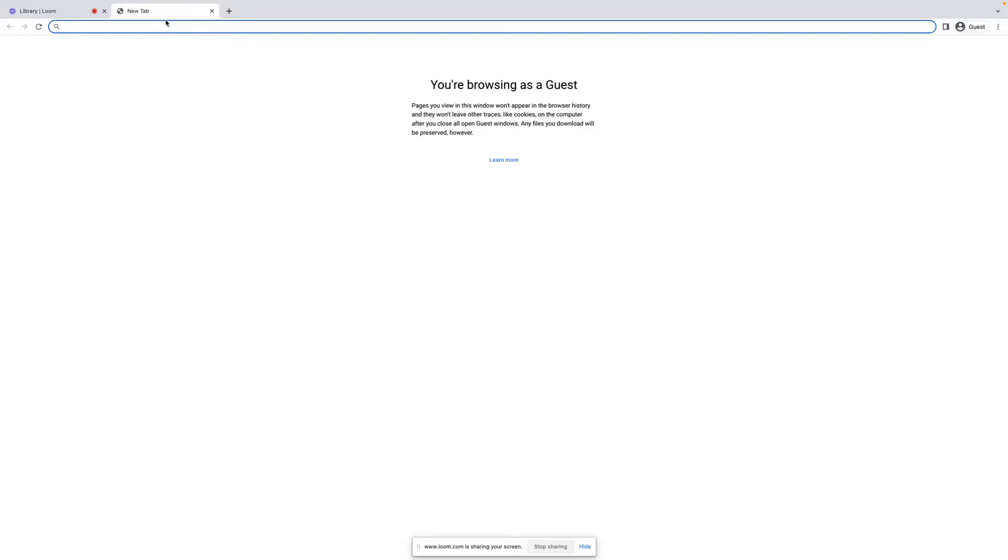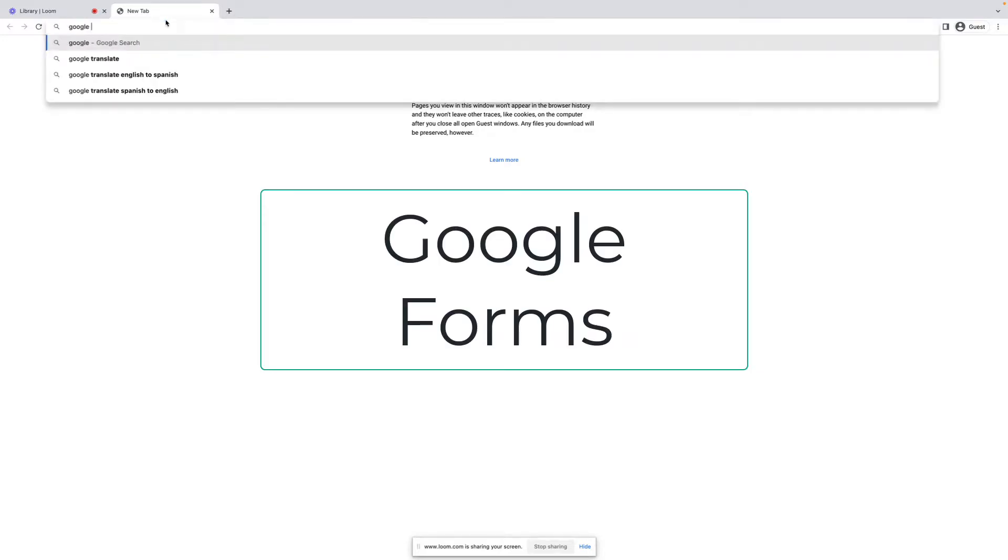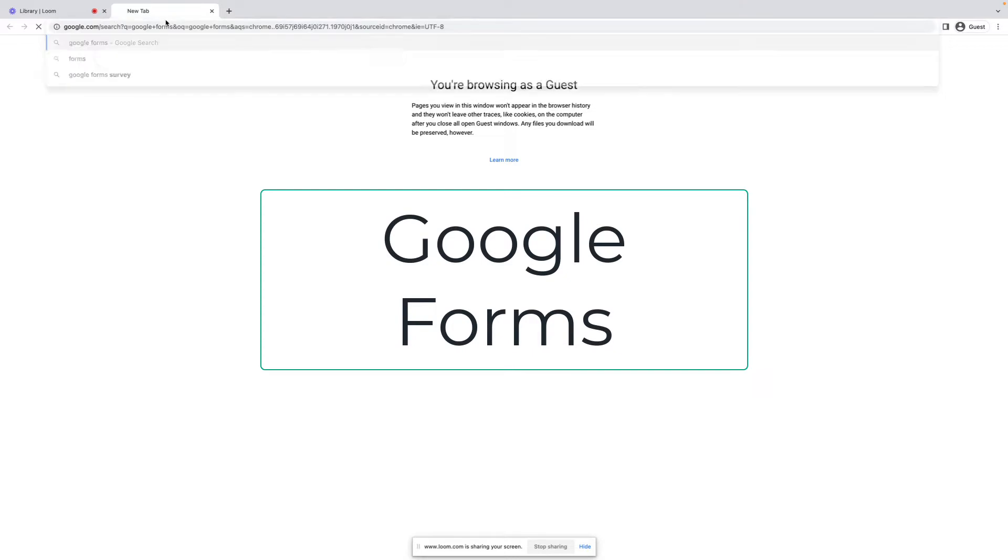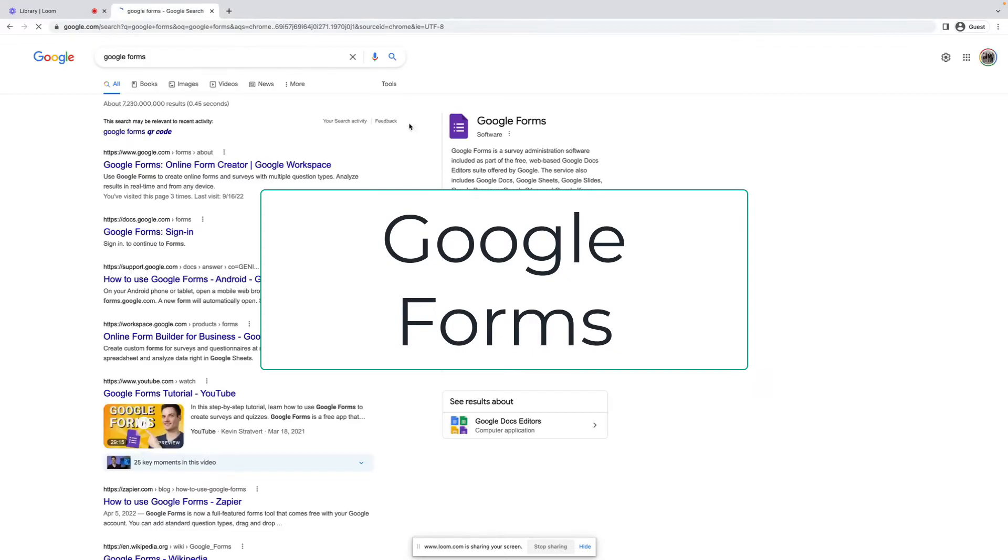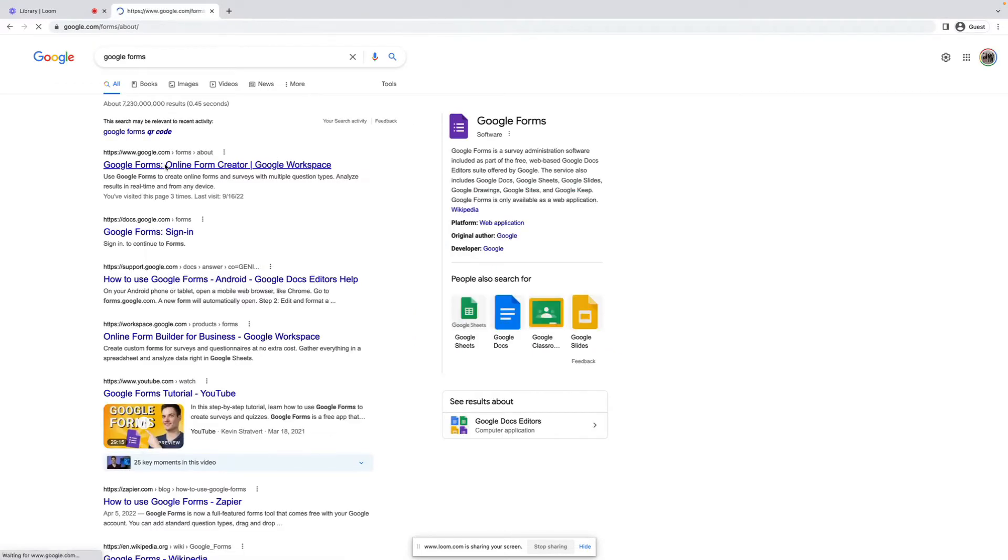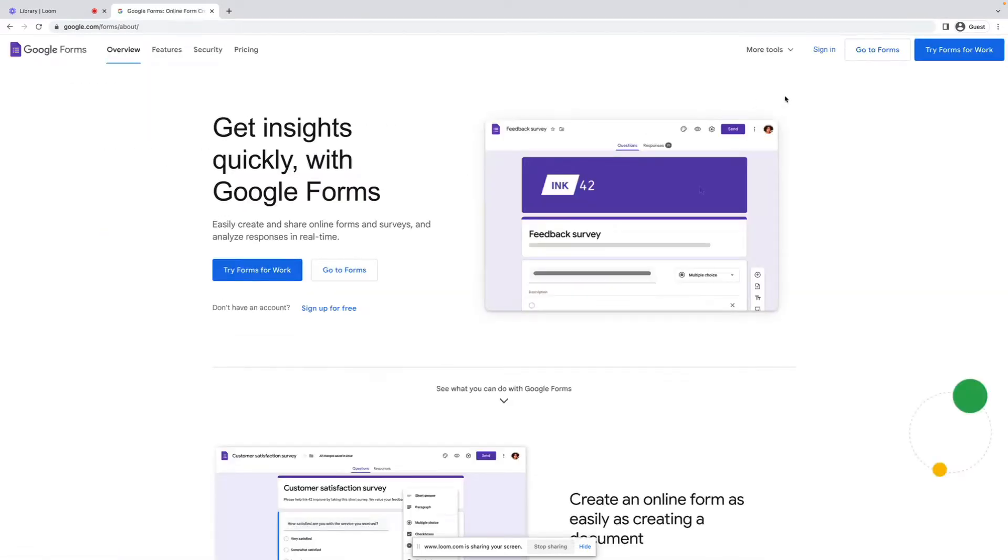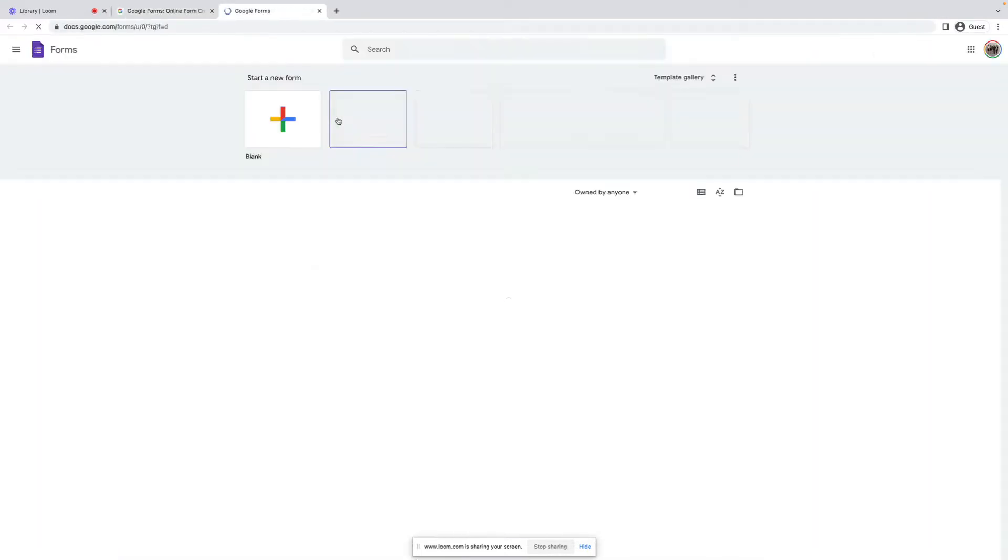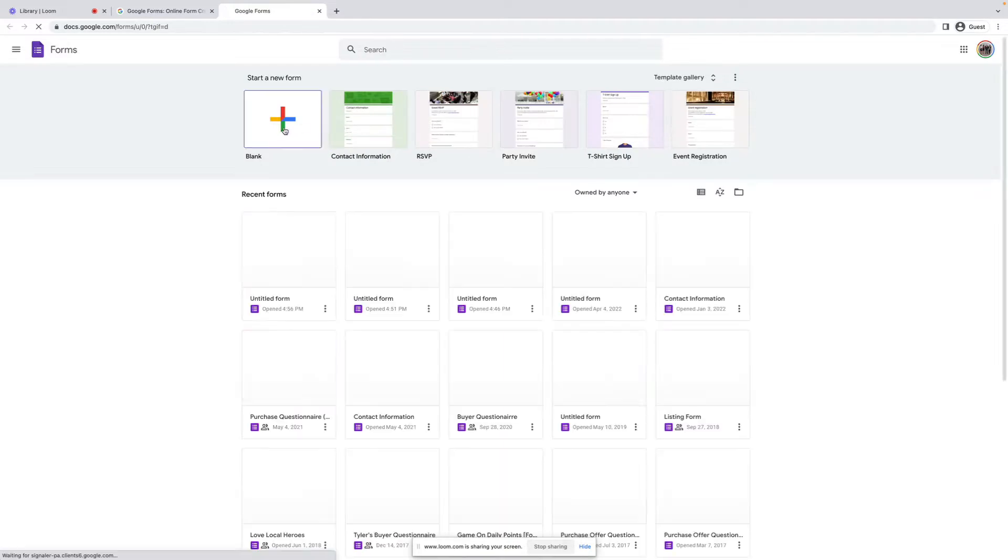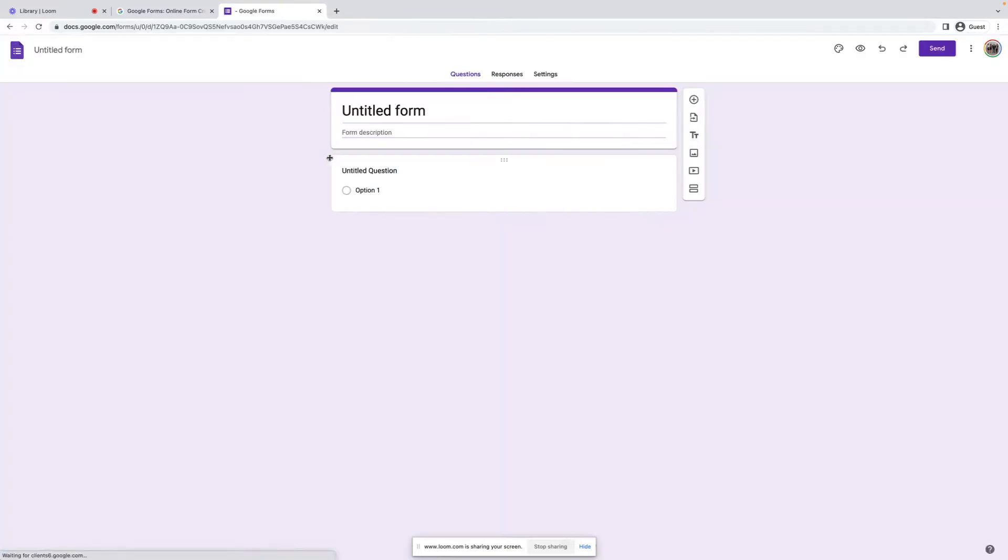So real quick, we're just going to Google Google Forms. And this is super simple. If you don't have a Google account, it's a lot easier if you do, but you can just go to Forms, click on blank,